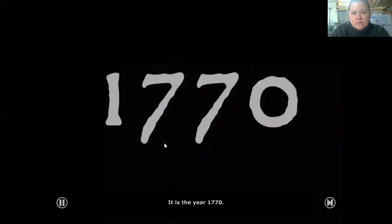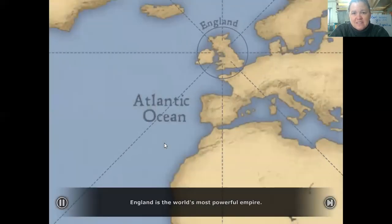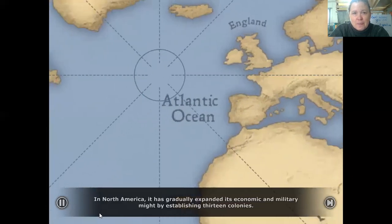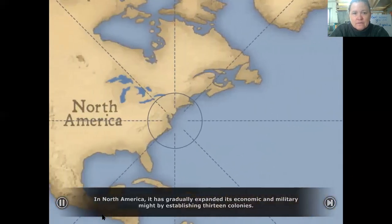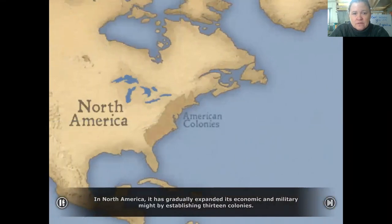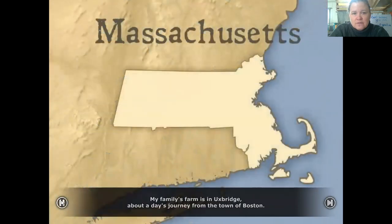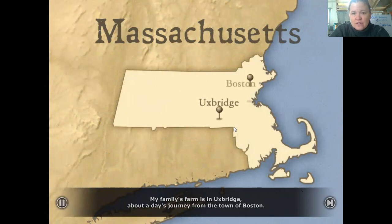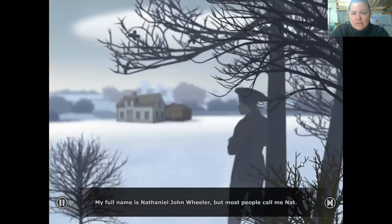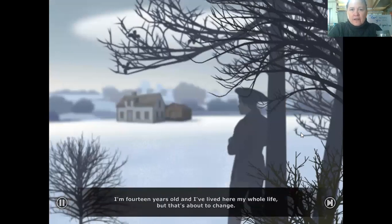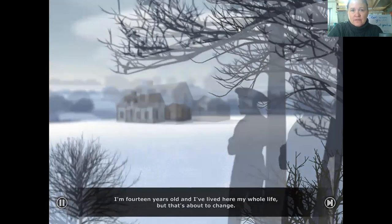The prologue begins: 'It is the year 1770. England is the world's most powerful empire. In North America it has gradually expanded its economic and military might by establishing 13 colonies. I live in the Massachusetts colony; my family's farm is in Uxbridge, about a day's journey from Boston. My full name is Nathaniel John Wheeler, but most people call me Nat. I'm 14 years old.'